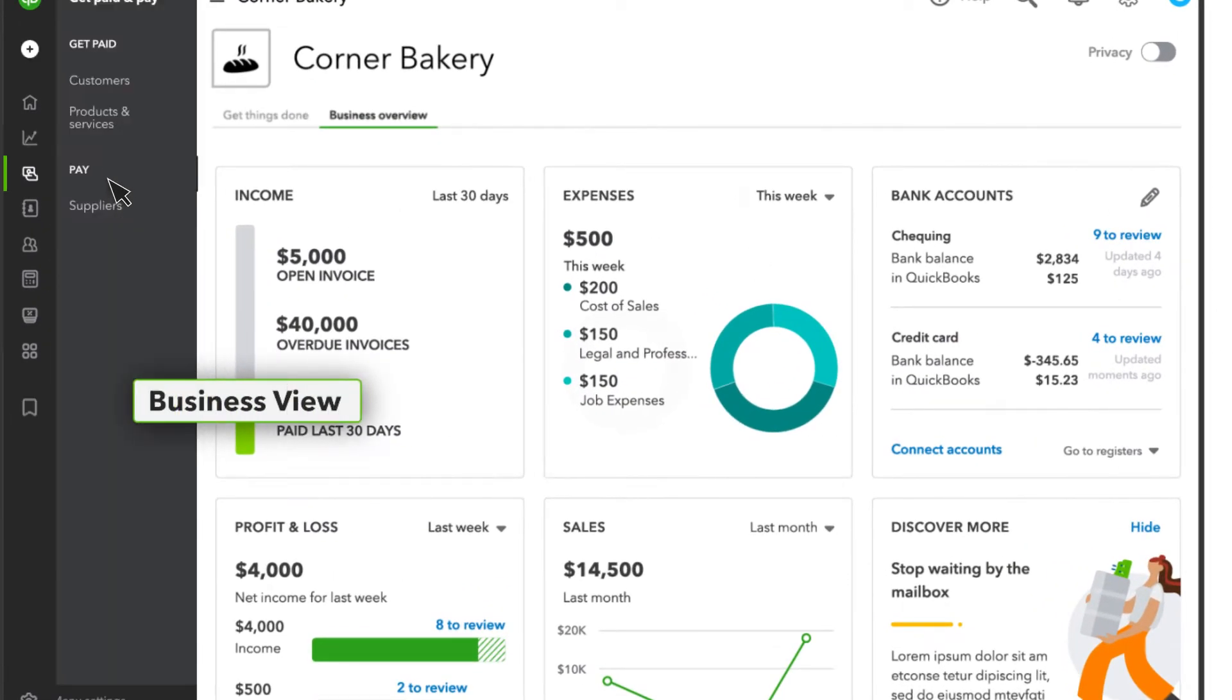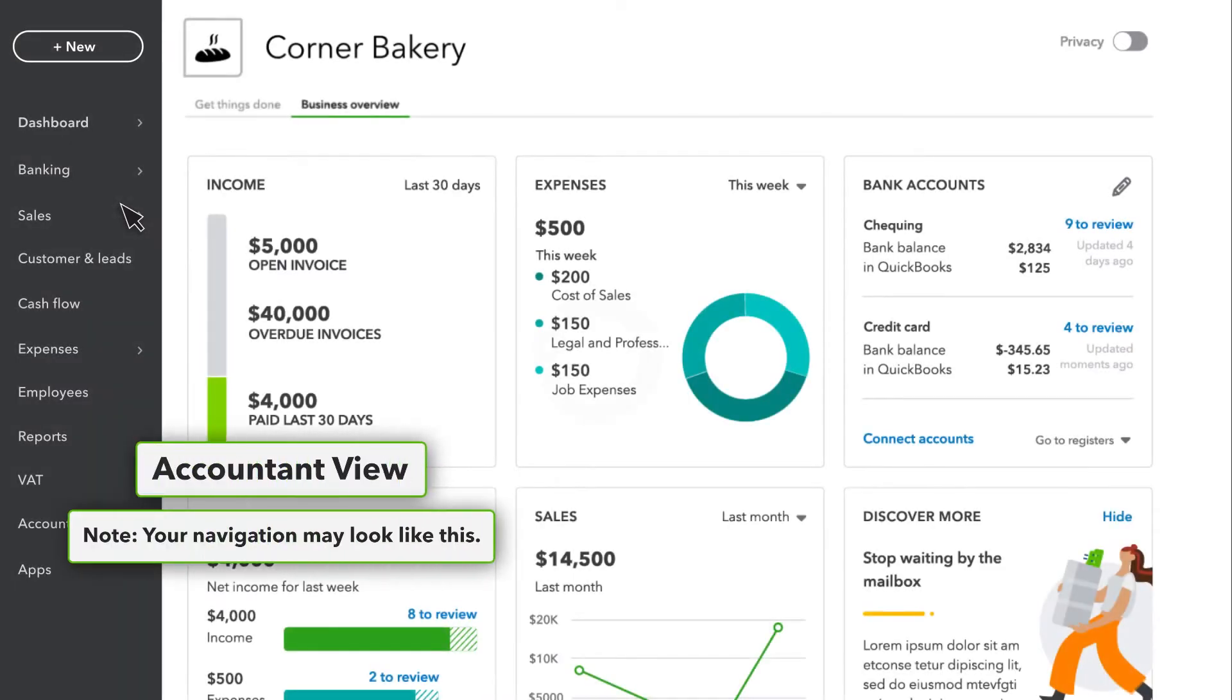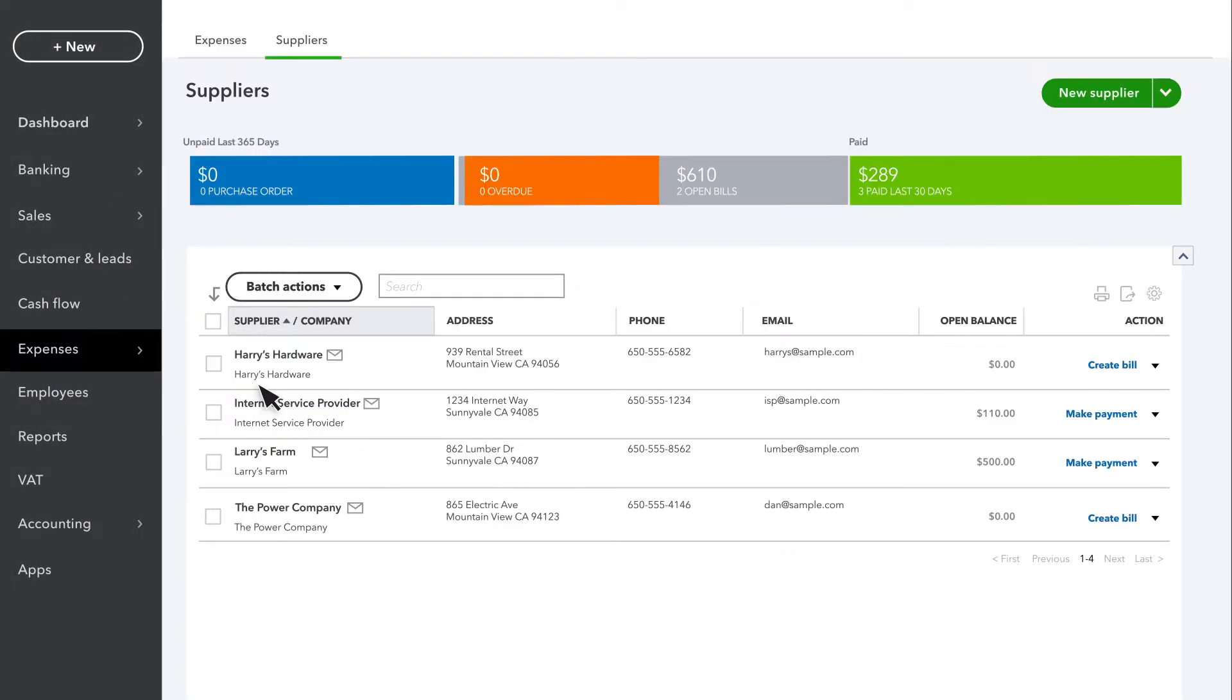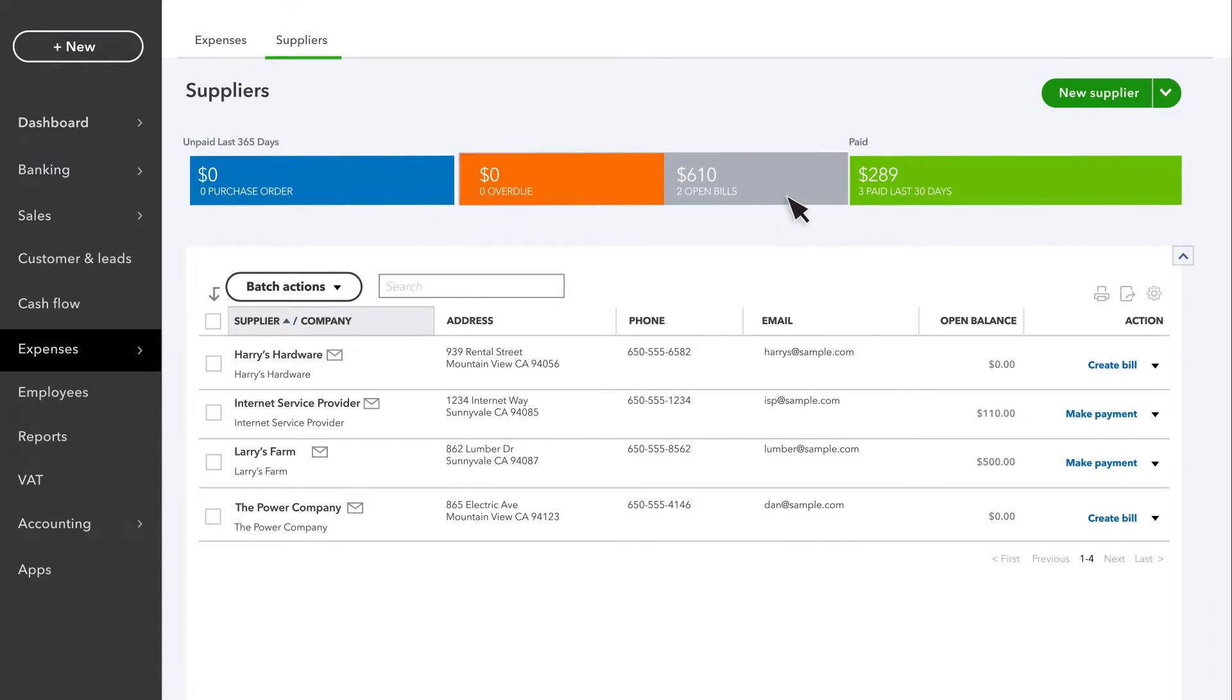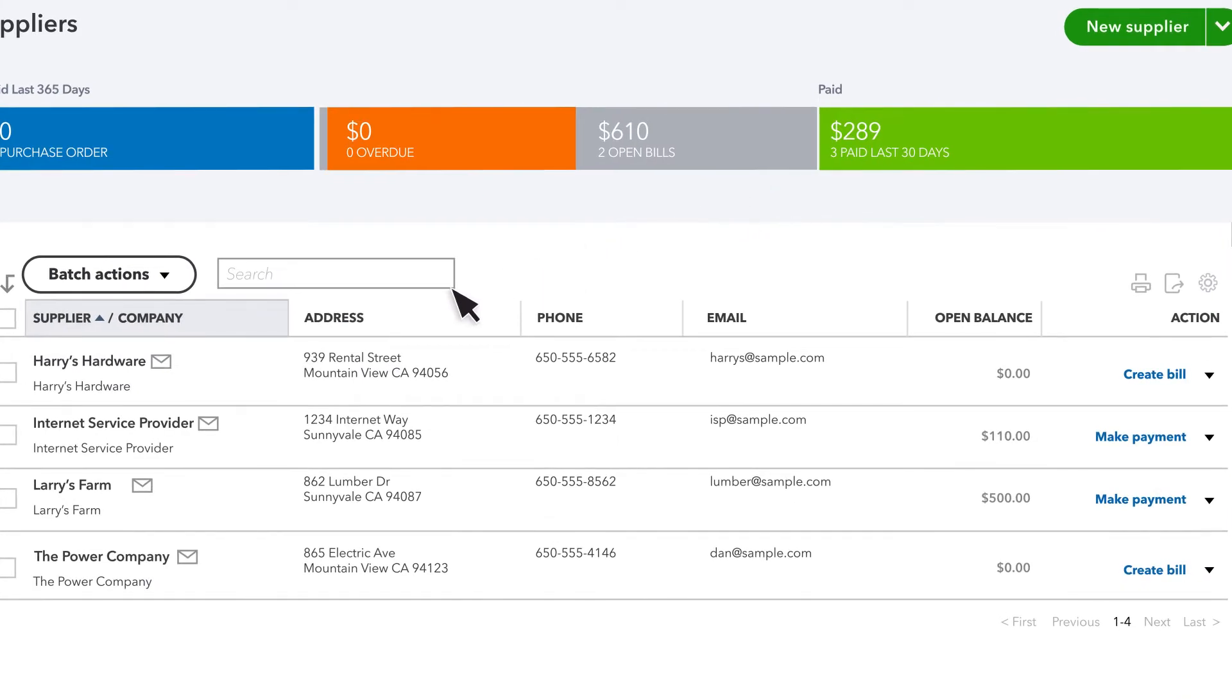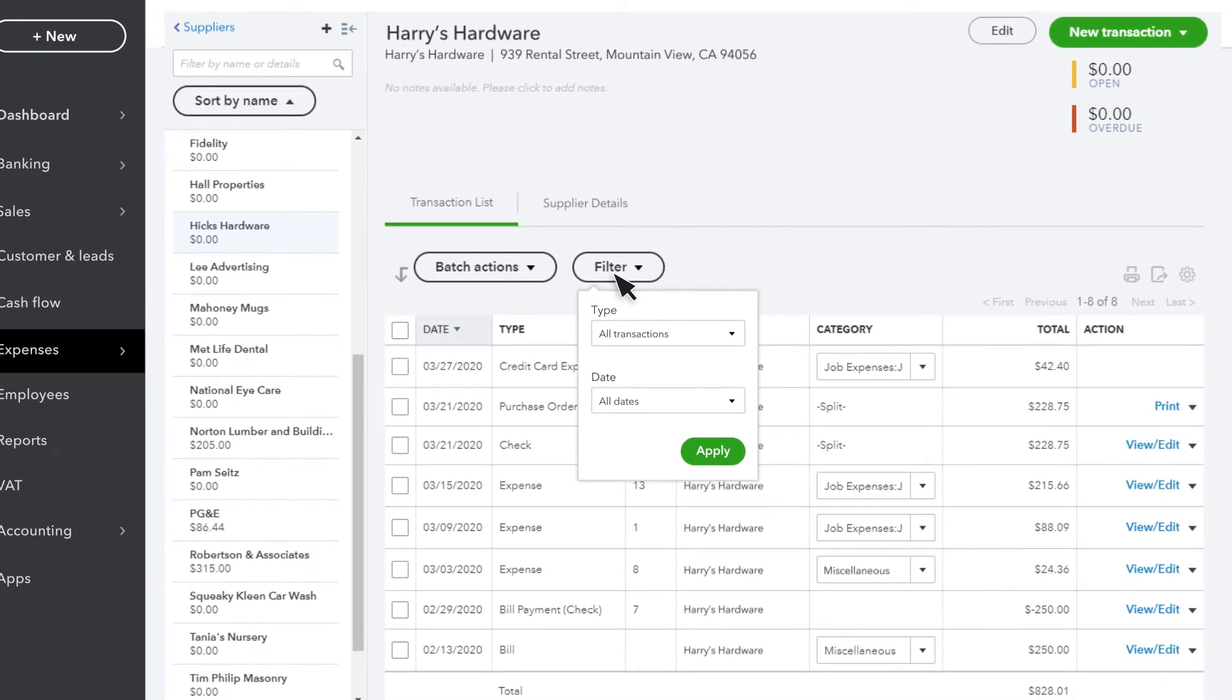Select Expenses, then select Suppliers. If you already have some suppliers in QuickBooks, you'll see them here. If you have a balance due with them, you'll see that over here. You can filter this list by Purchase Order, Overdue, Open or Recently Paid bills. You can select a supplier from the list to see your transaction history with that supplier. You can even filter by date or transaction type.